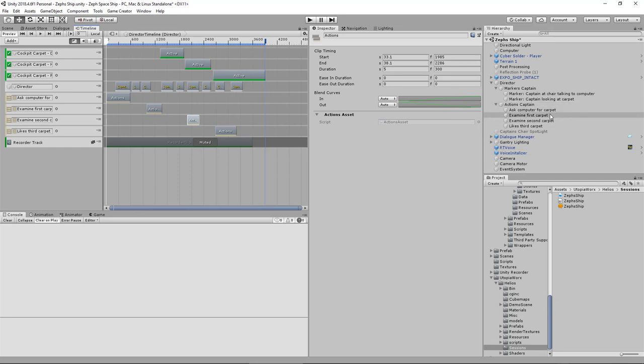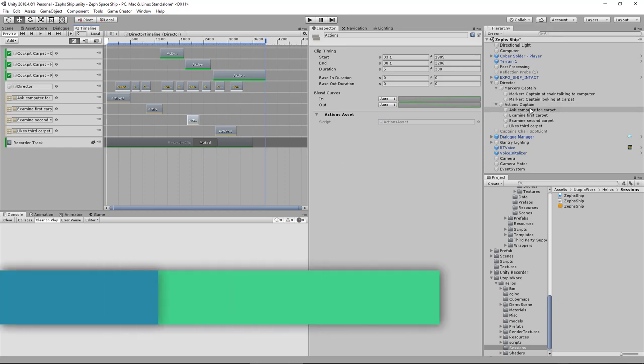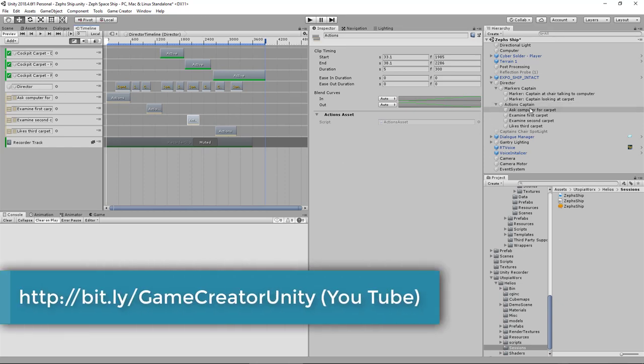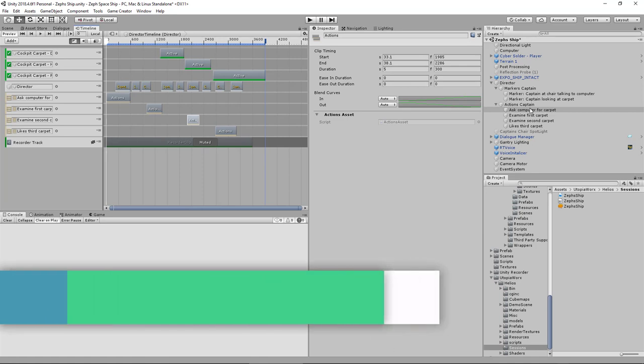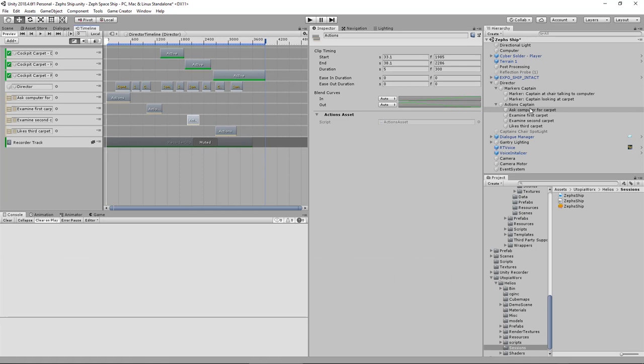So that's really simple. If you want to know more about how to work on the actions, there's some good videos on the Game Creator channel. I'll put a link in the description below. But for me, this combination of Timeline and Actions is really powerful.